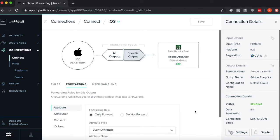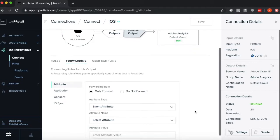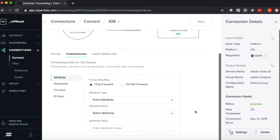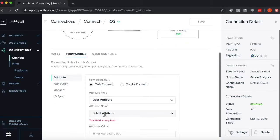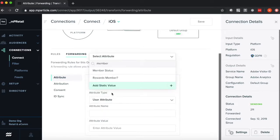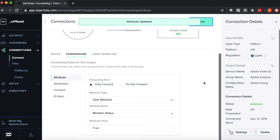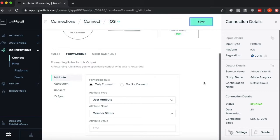So say maybe I only want to send users who aren't paying for the product, free users to Adobe, thus controlling the volume I'm sending downstream. Here I can select user attribute, set this forwarding rule based off of my membership status, is free, I've selected only forward these users, and just like that I've set a more global forwarding rule to Adobe, to ensure that only free users are sent downstream.